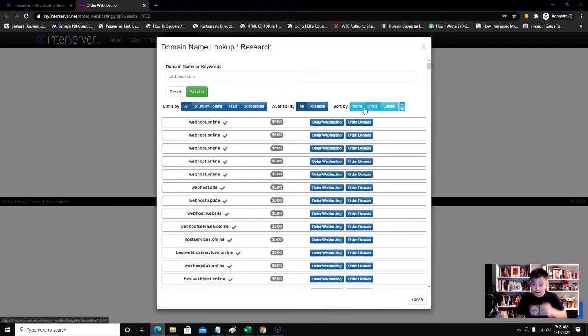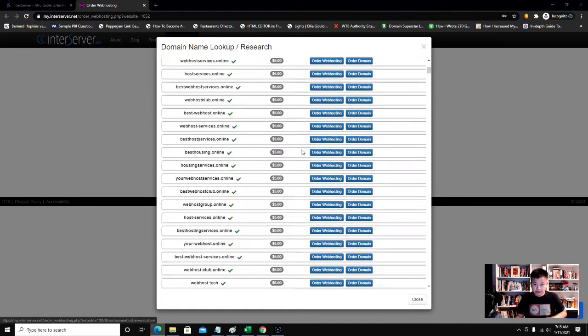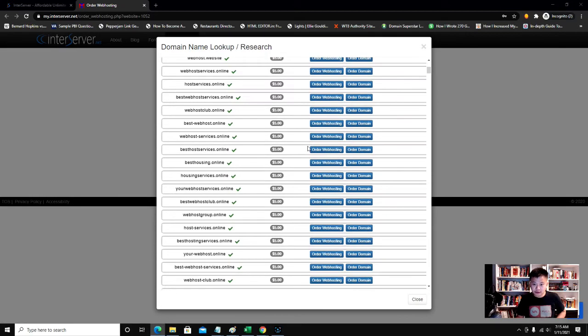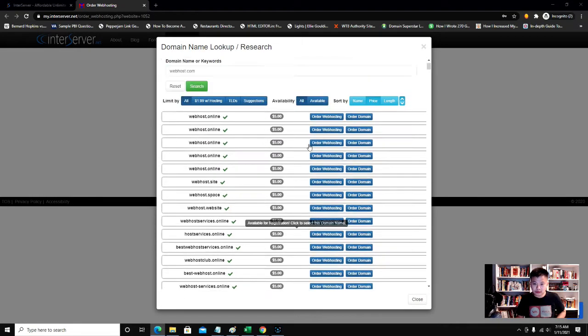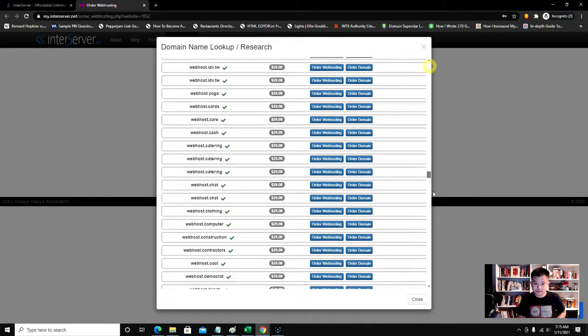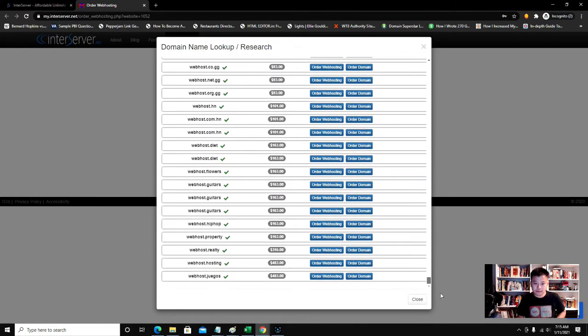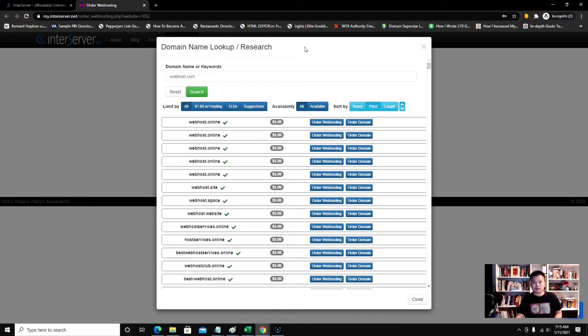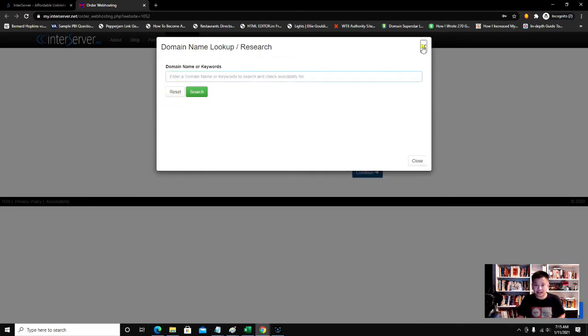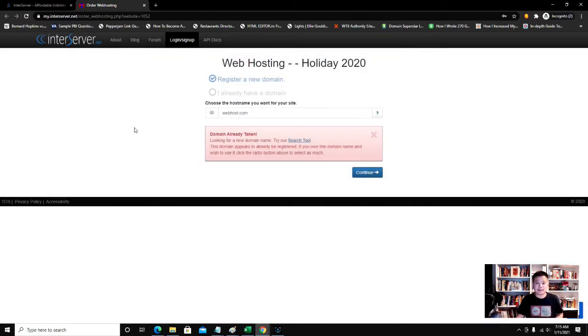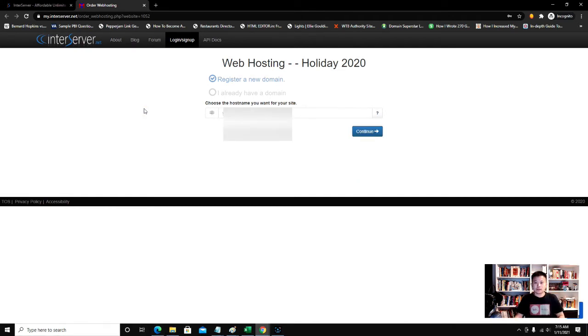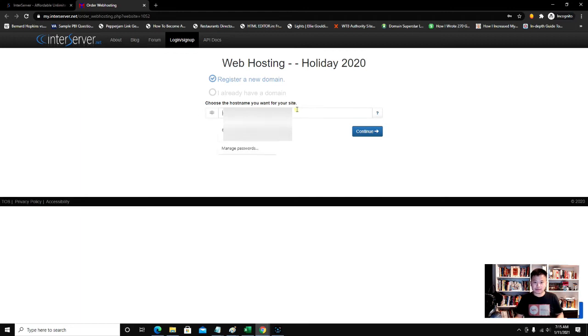It'll tell you which is not available and show you all the ones that are available. Let's go ahead and reset, get out of the screen. I already have a domain name in mind, so I'm going to put it in here.